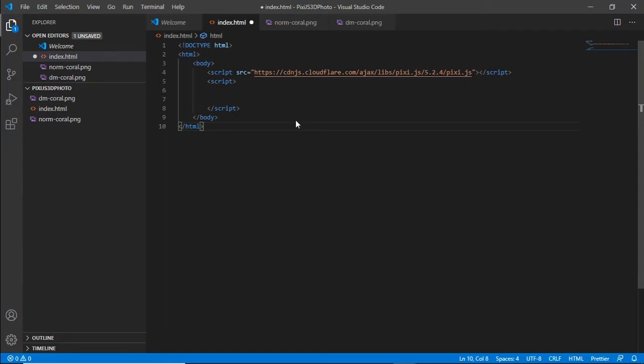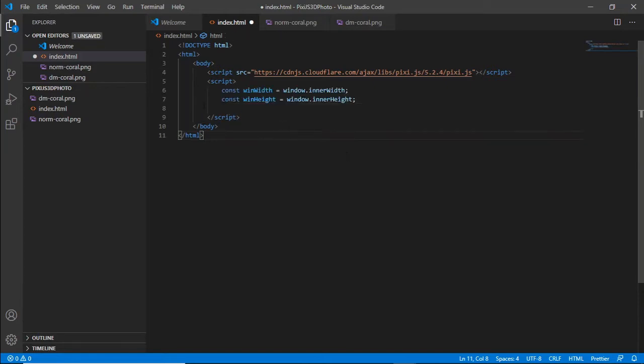Our next step is to actually create a constant for the window width and the window height that we're going to be using because we're going to be using that throughout the actual program itself to define the app and the actual image size that are going to be coming in. So I've used const of win width and win height and this will be used throughout.